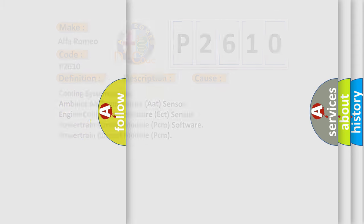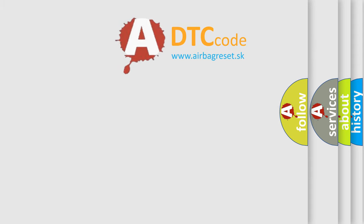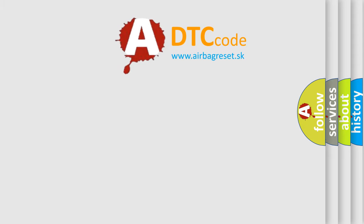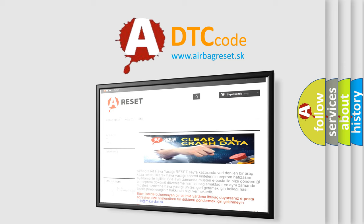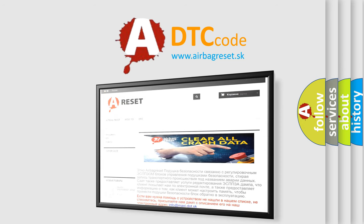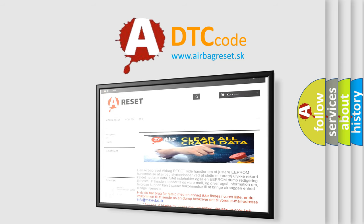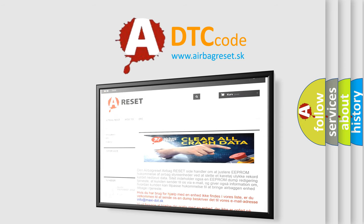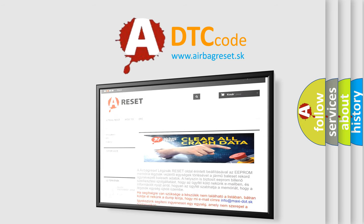The airbag reset website aims to provide information in 52 languages. Thank you for your attention and stay tuned for the next video.